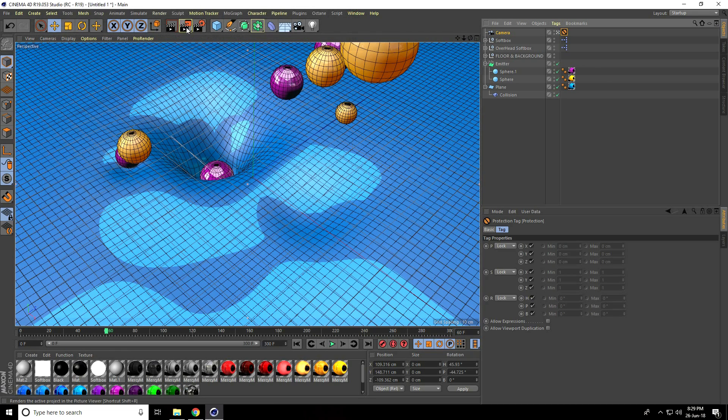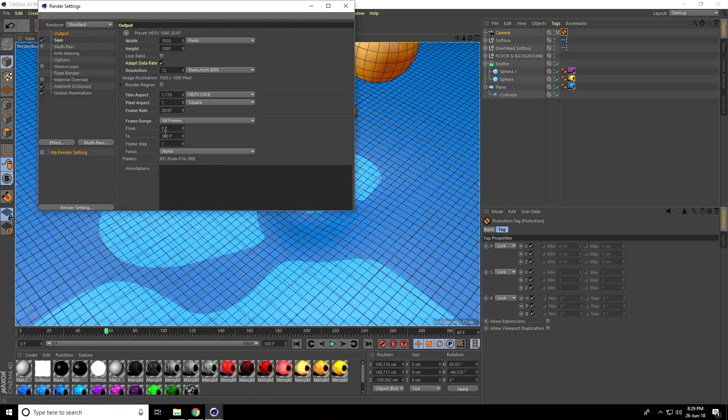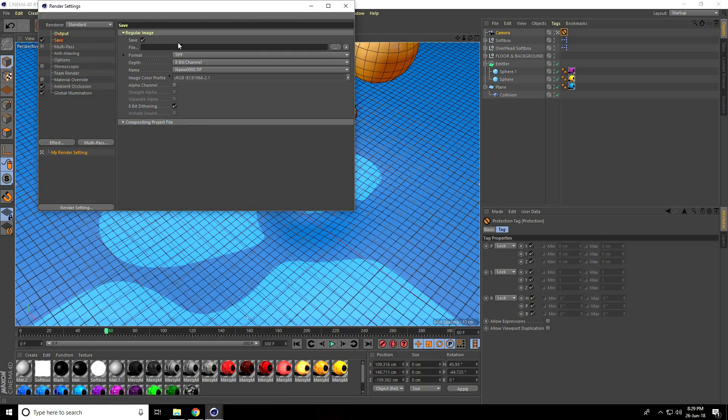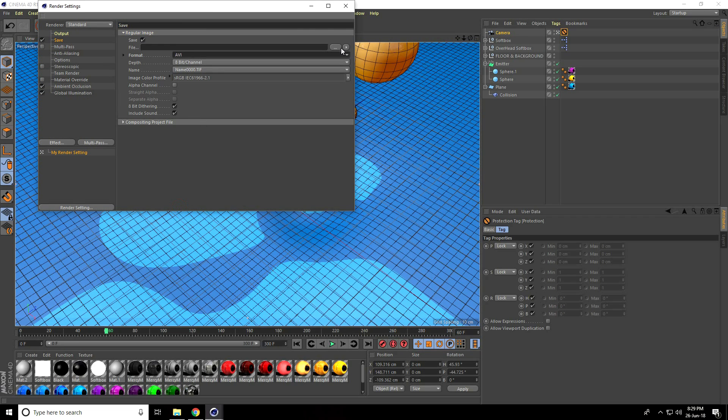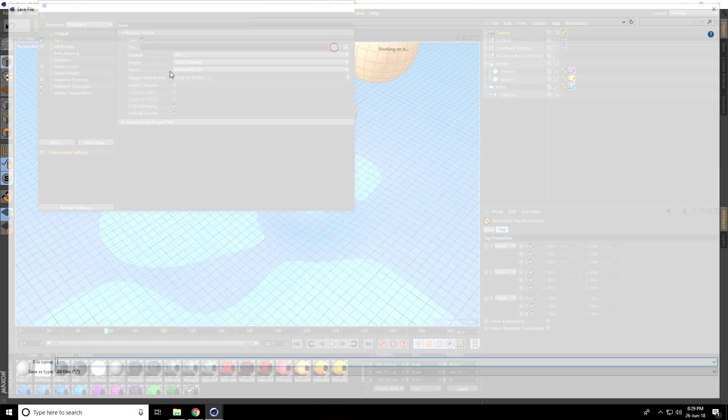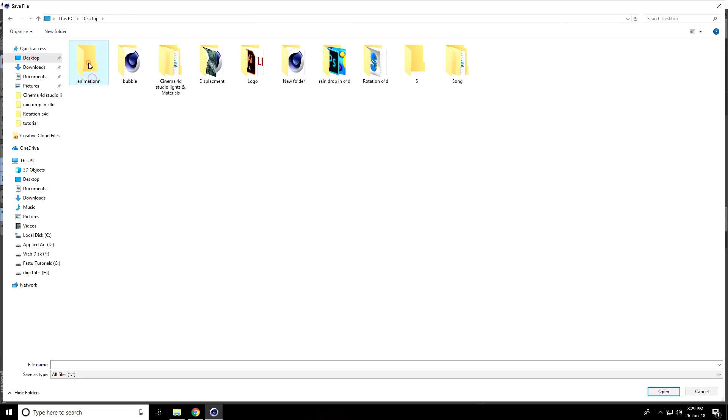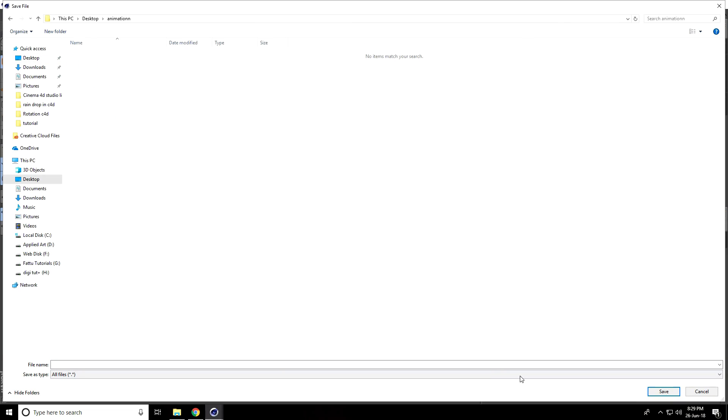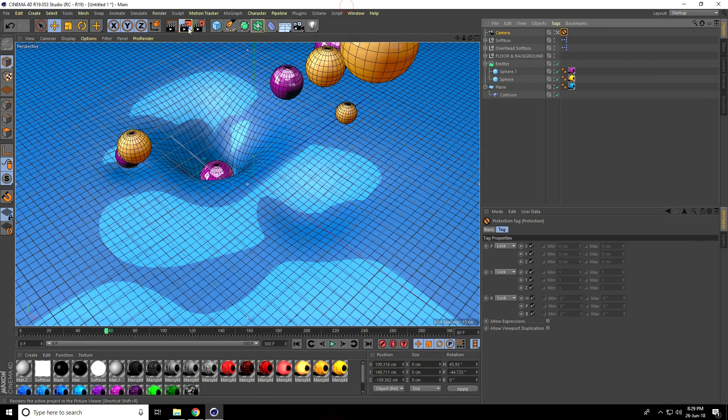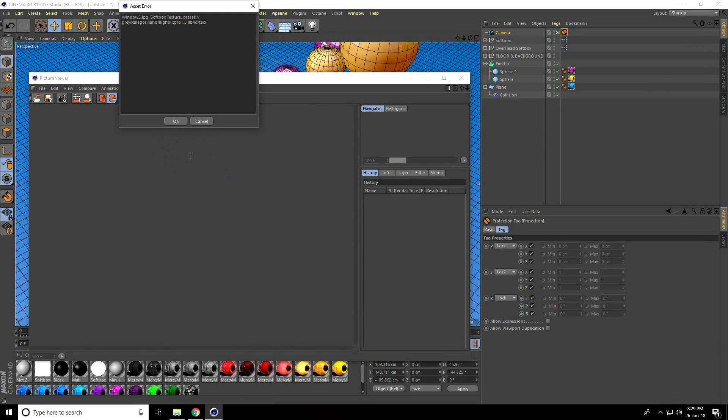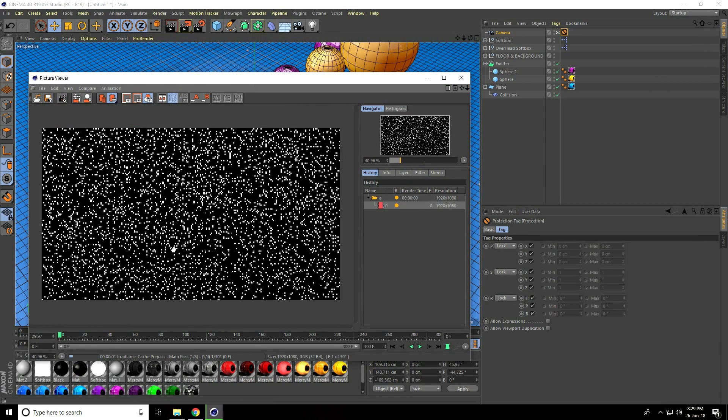My animation is finished. Save it as AVI movie. Go to Desktop, create a folder called Animation, give it a file name, and press Render and OK.